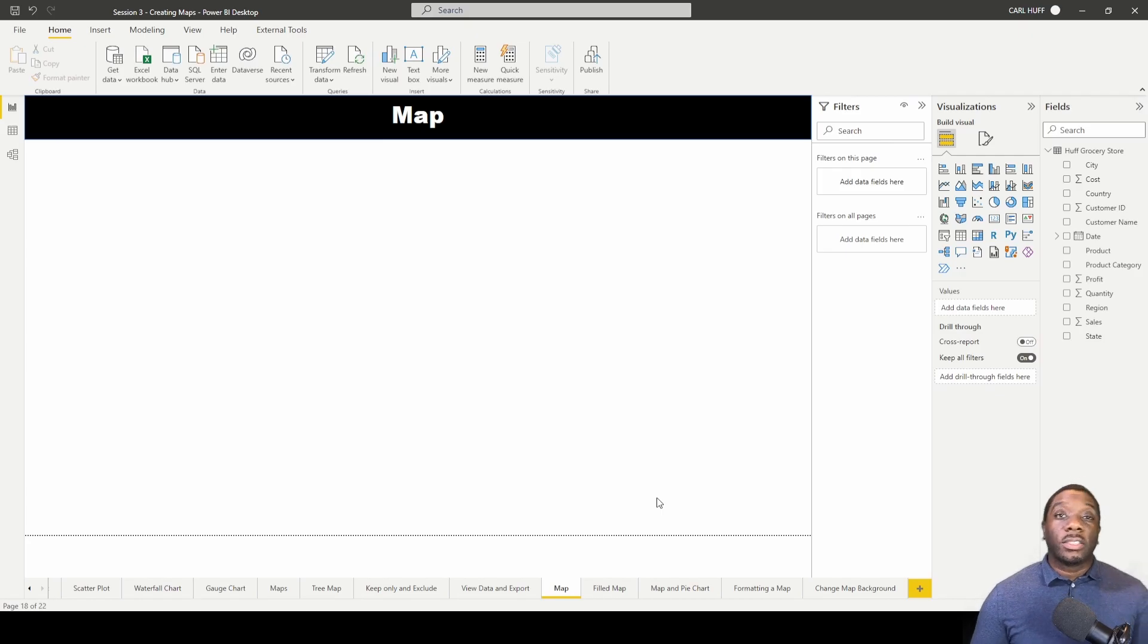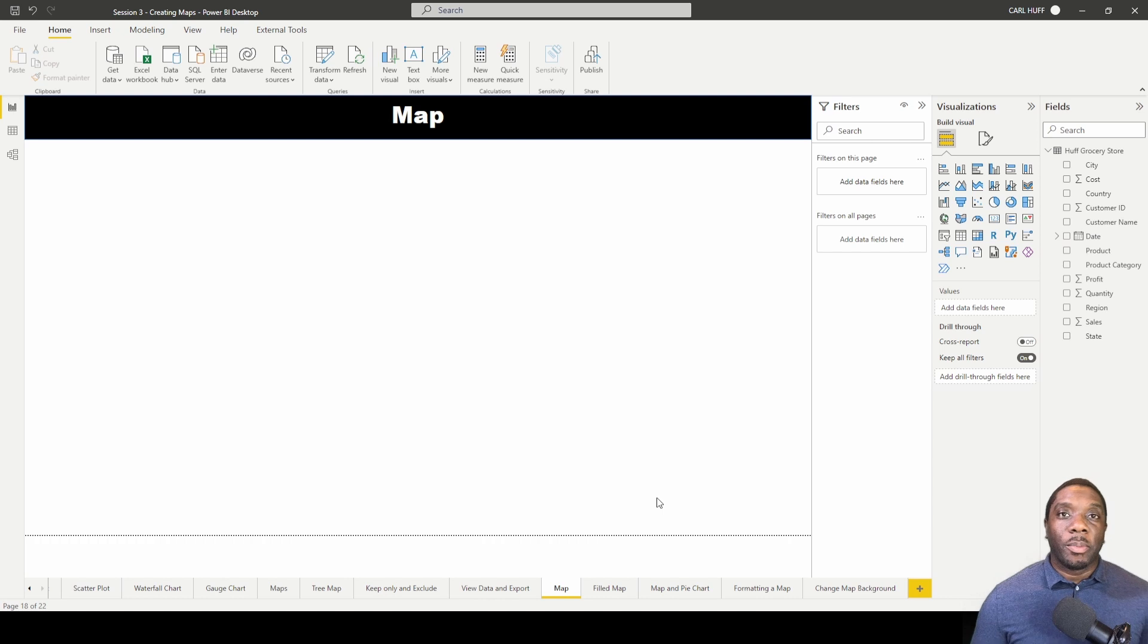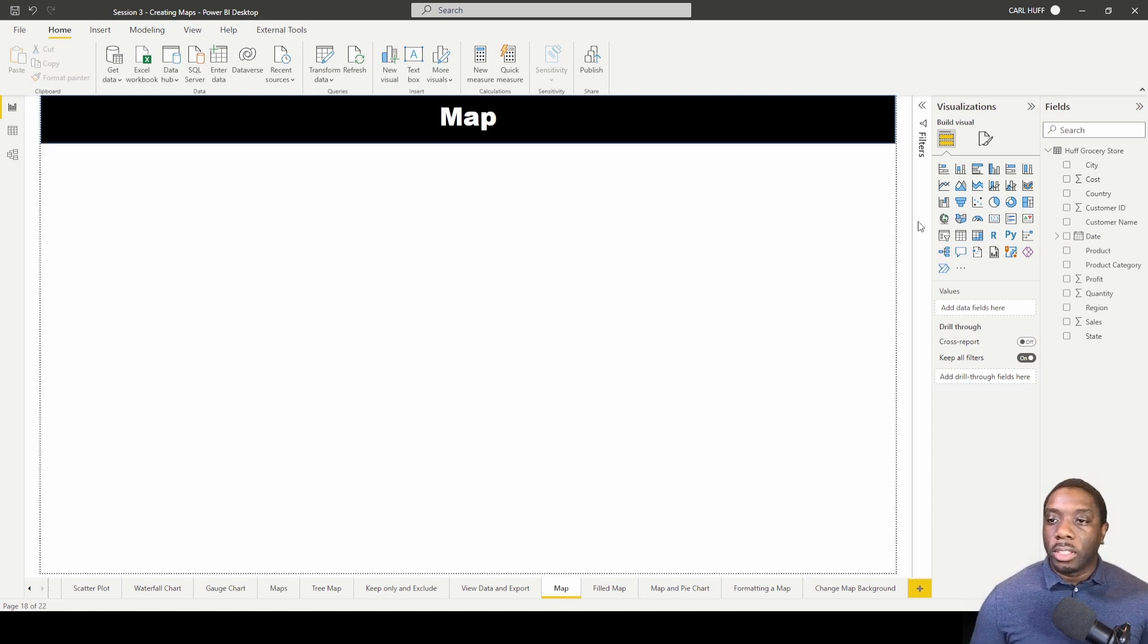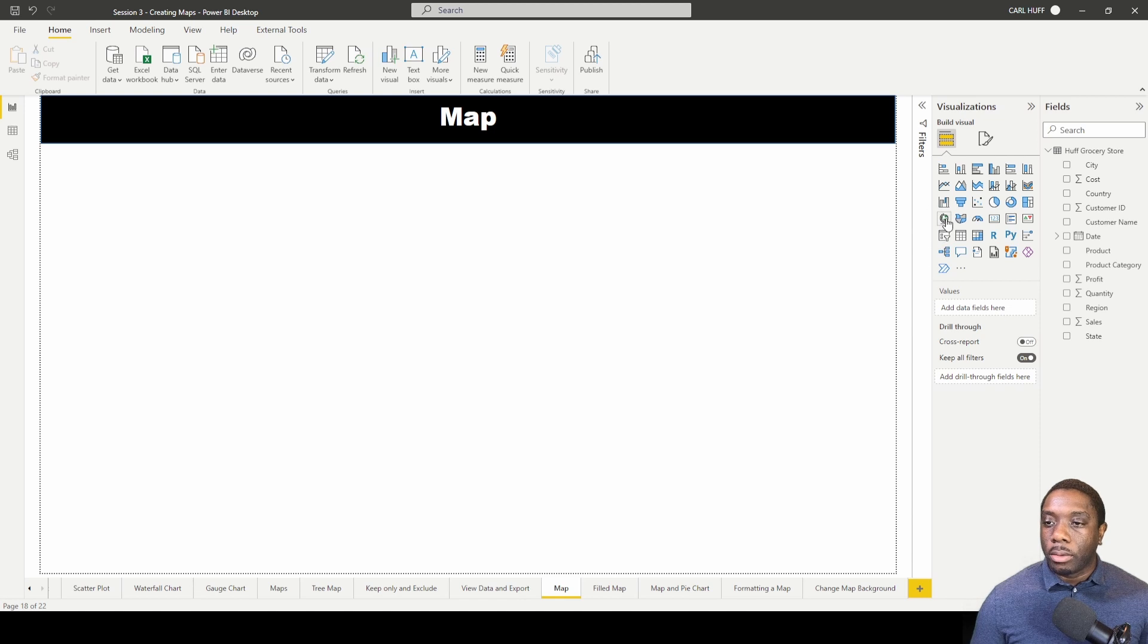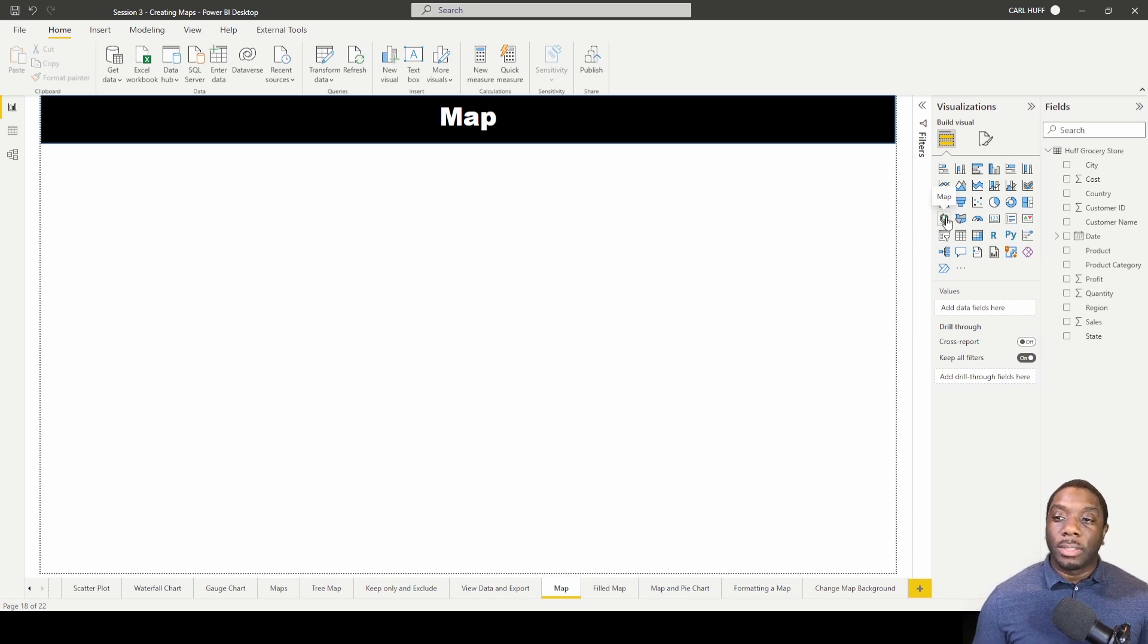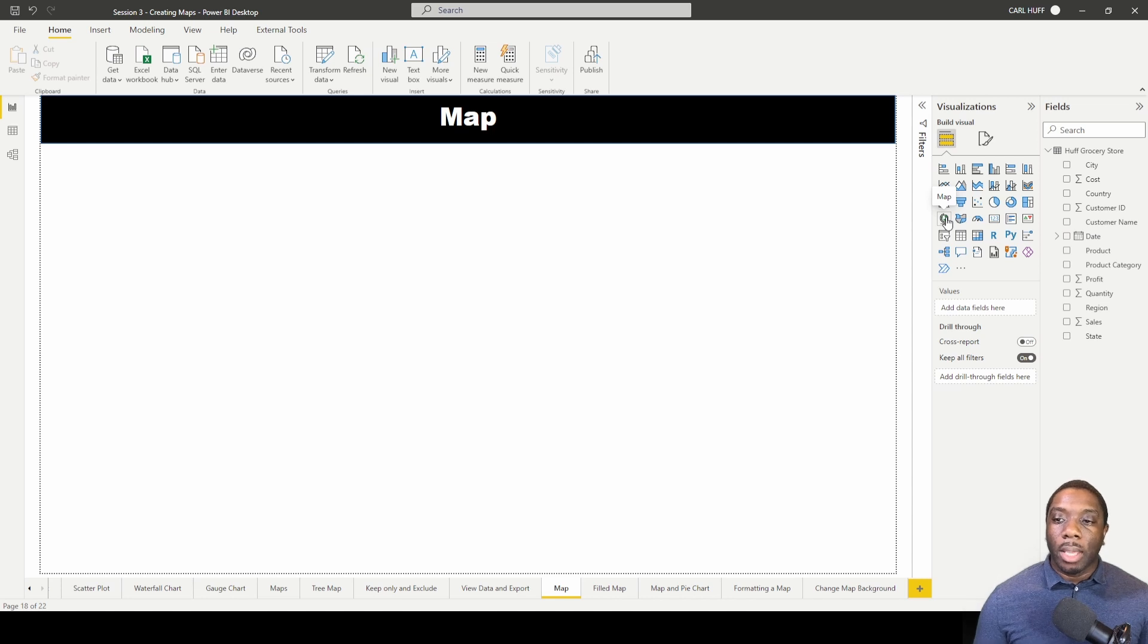Carl here, let's go ahead and create maps in Power BI. First thing we need to do is go over here to our visualization, shrink this filters pane down, and we're going to select Map. If you hover over, you'll see that this is Map. Before we go ahead and select Map, let's just go to the other map. So the other one we have is Field Map.